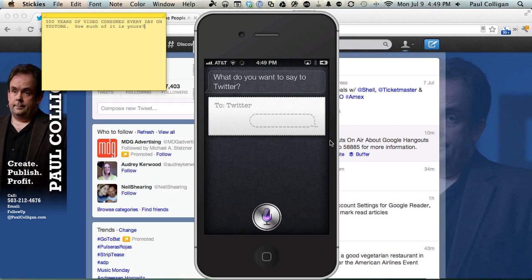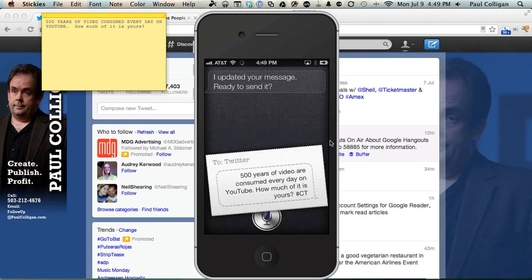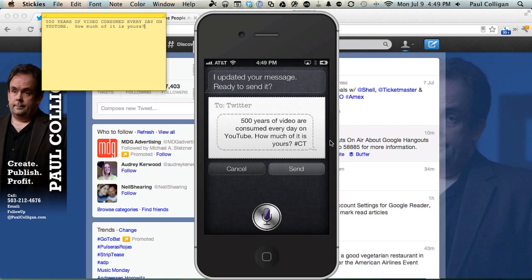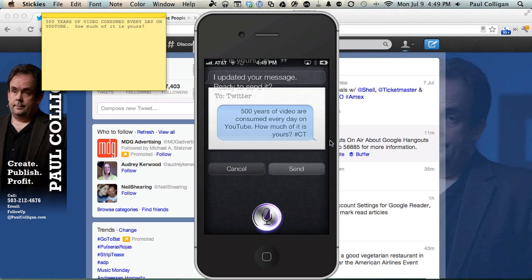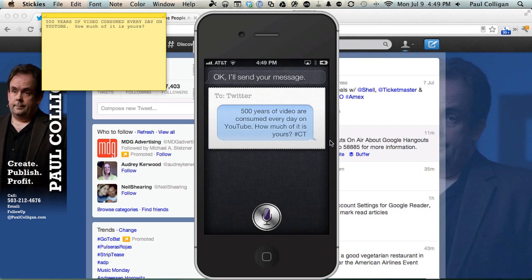Updated your message. It says 500 years of video are consumed every day on YouTube. How much of it is yours? CTI. Ready to send it? Yes. Okay, I'll send your message.